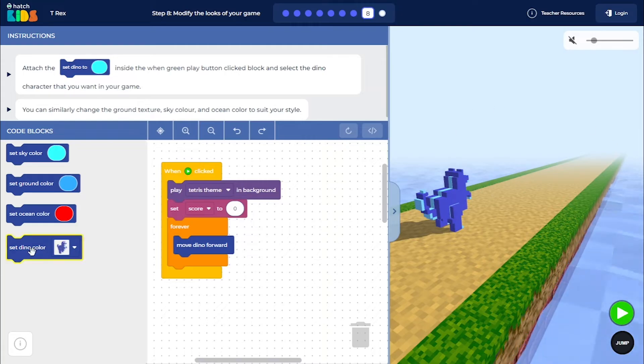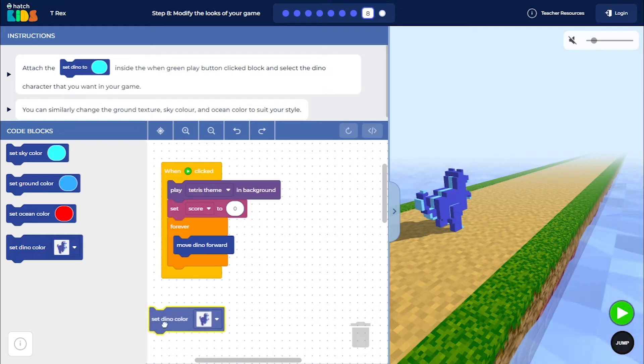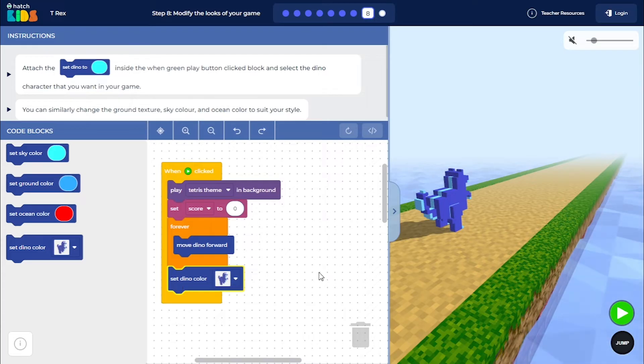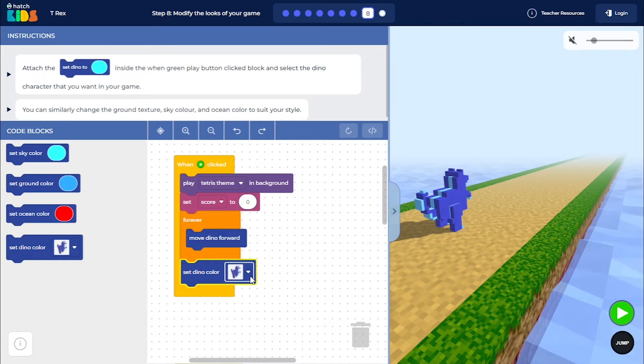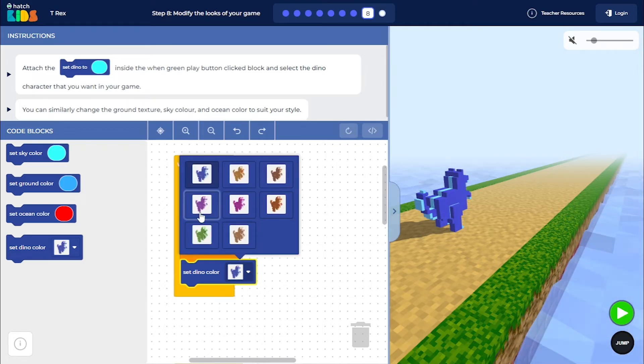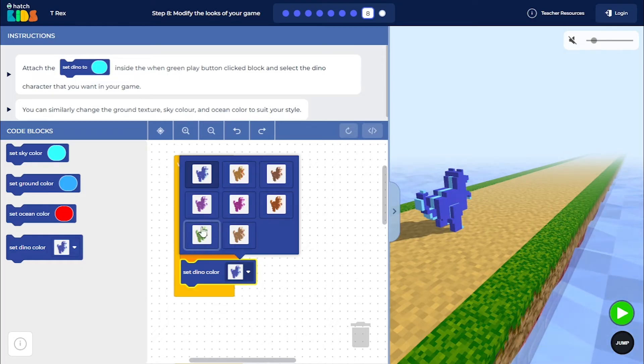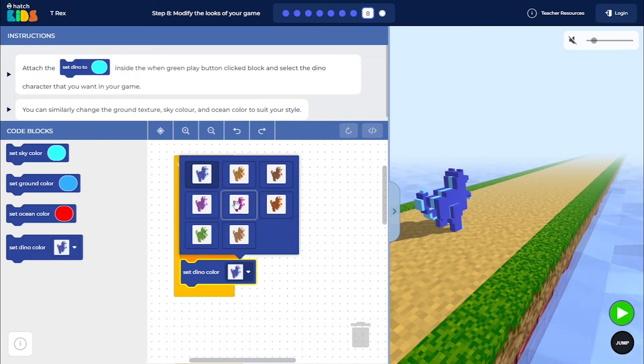So first of all, let me bring out this set dino color block and place it inside the when green play button is click block. When you bring out this block, you will notice that there is a dropdown. Click on the dropdown and you will see it gives you different options for colors of the dino. So you can select whatever color you want. I am going to select a pink color here for now.